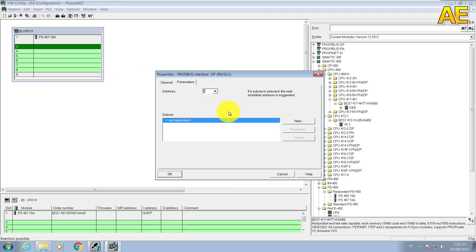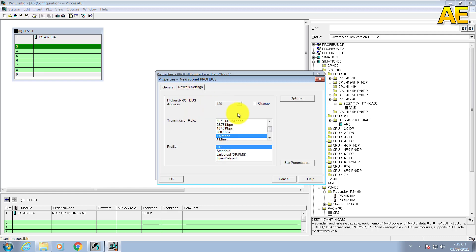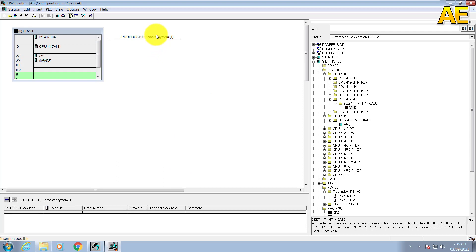And this is the setting for the Profibus network. I will select the network number one. We create new. I will let the name Profibus 1 here. And the subnet ID I will let default. We can change, but in this project I will let default. The network setting here, this is the transmission rate. I will select 1.5 megabit per second here. You can see one DP Master System created.